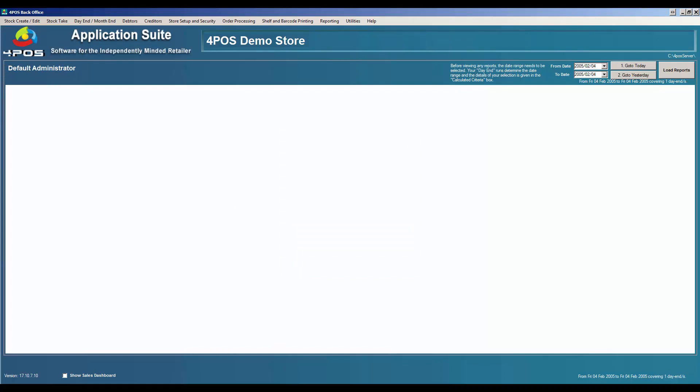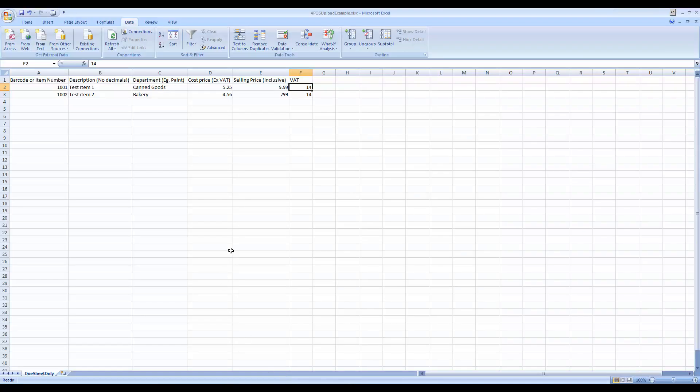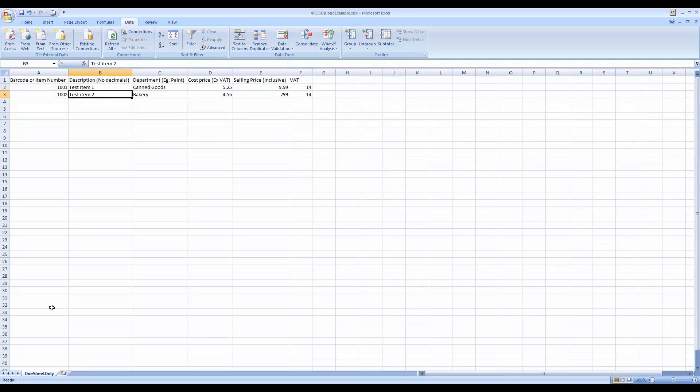Under your 4POS DVD and on the website knowledge base, we've got a 4POS upload example file. Simply, there's just two lines in there: test item one and test item two. Important to note as well, we had a customer this week that emailed us a database they would like to import.